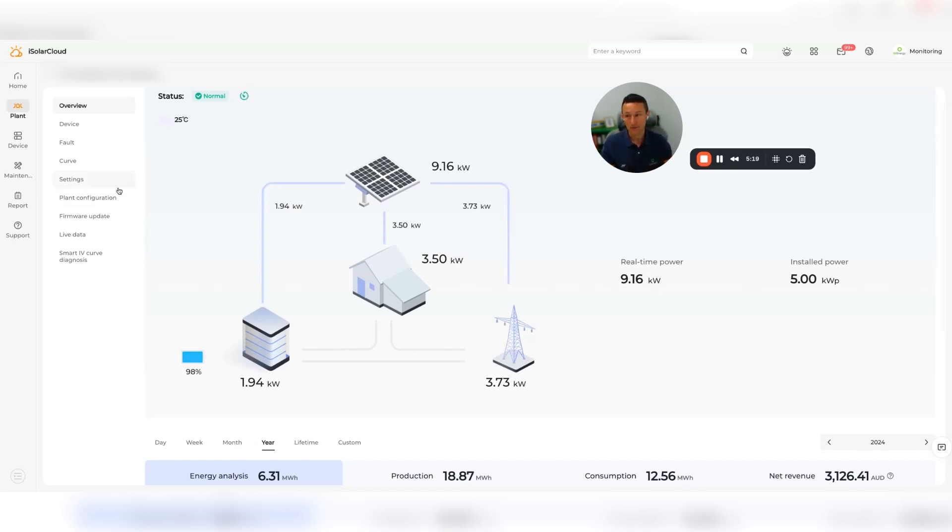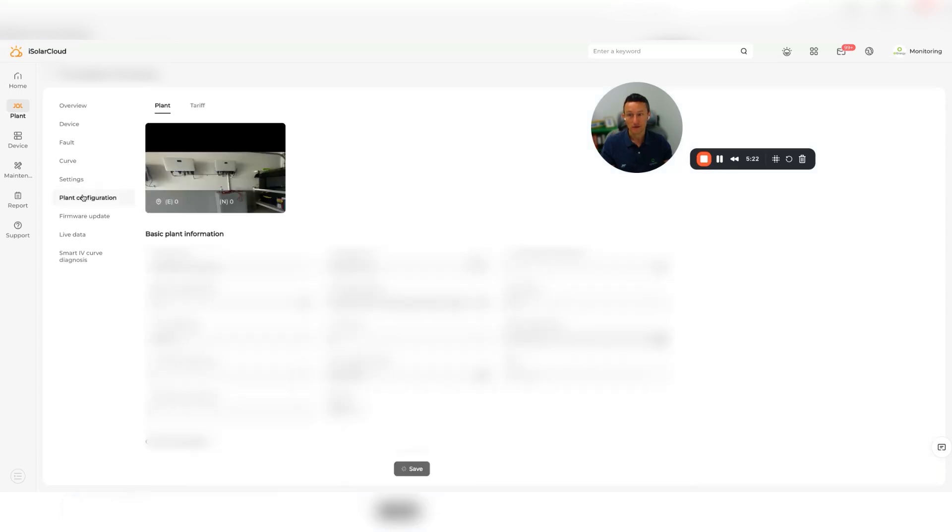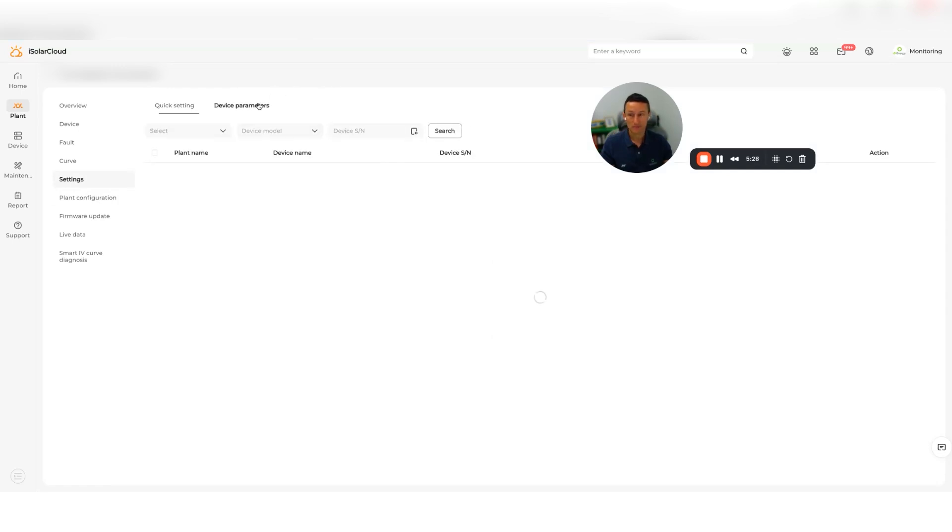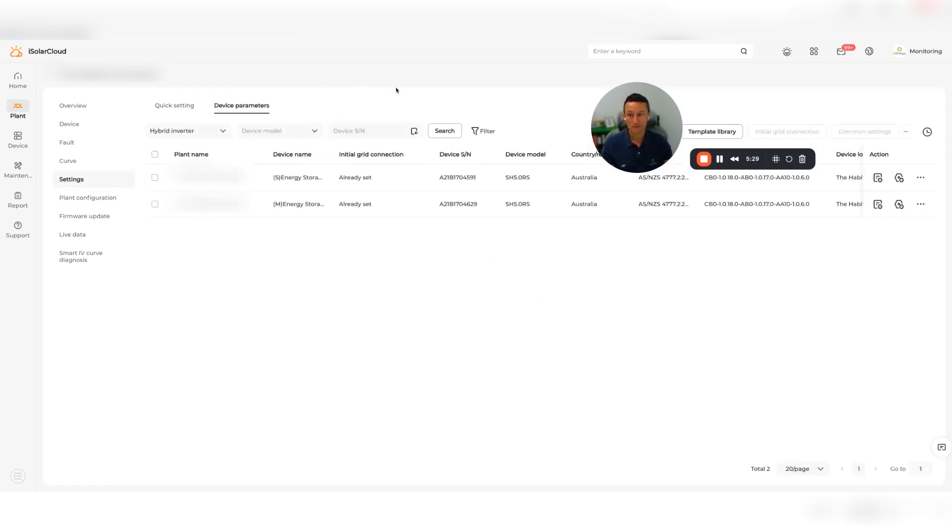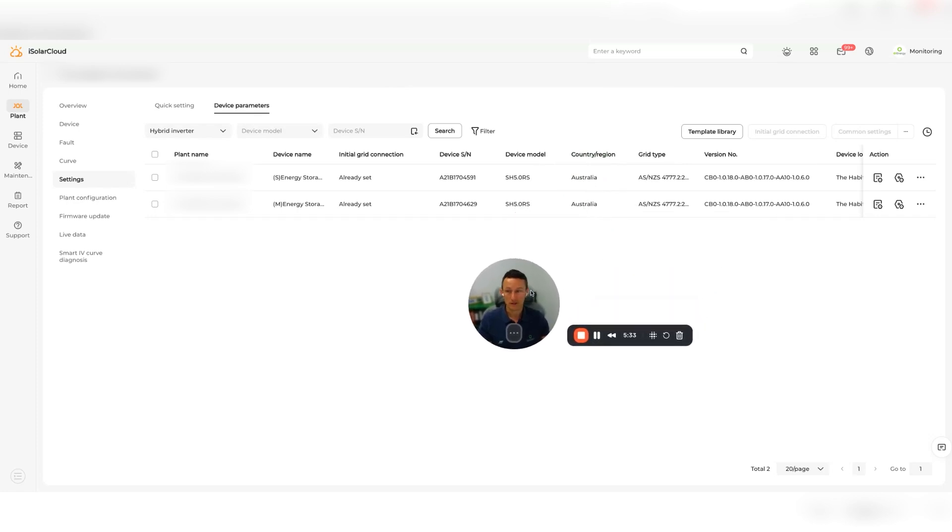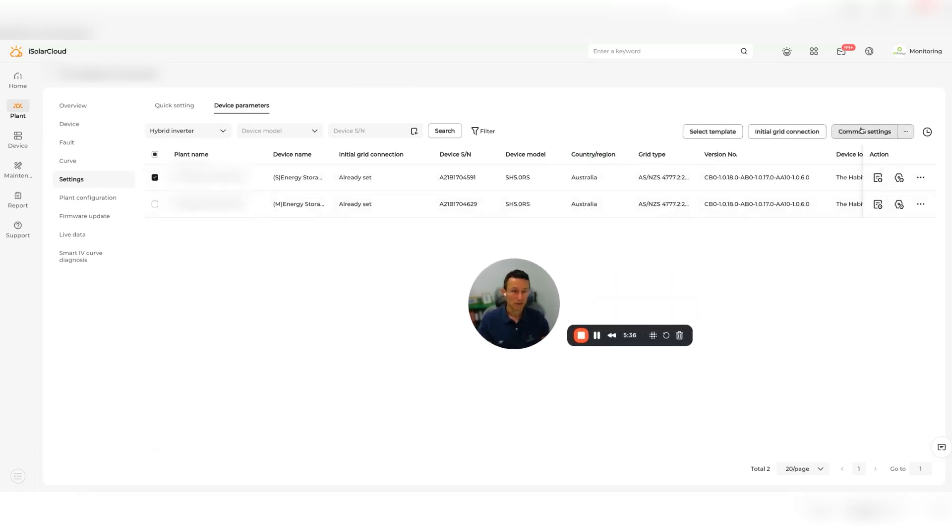If you want to set that up, you need to go into your settings and then into your device parameters. Then we're going to click on common settings.